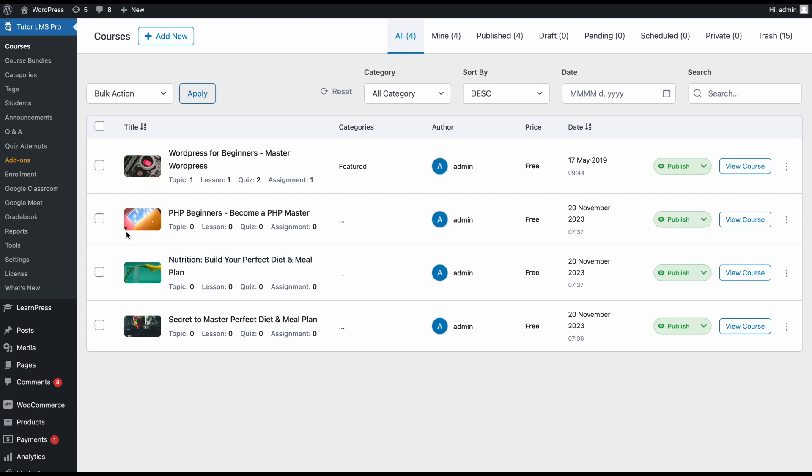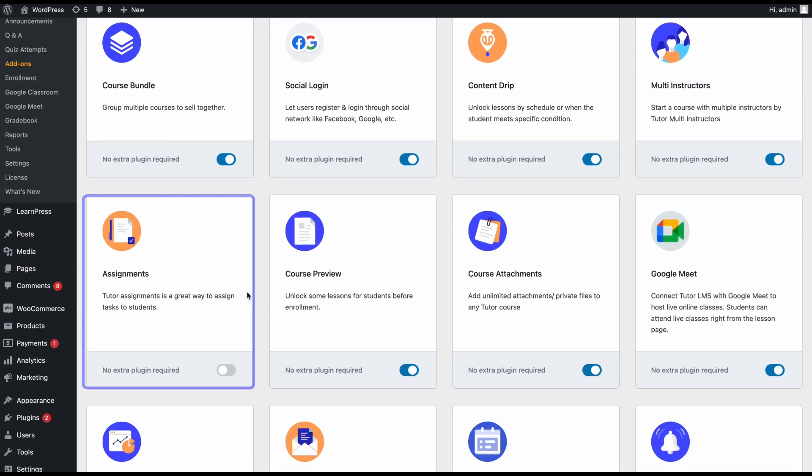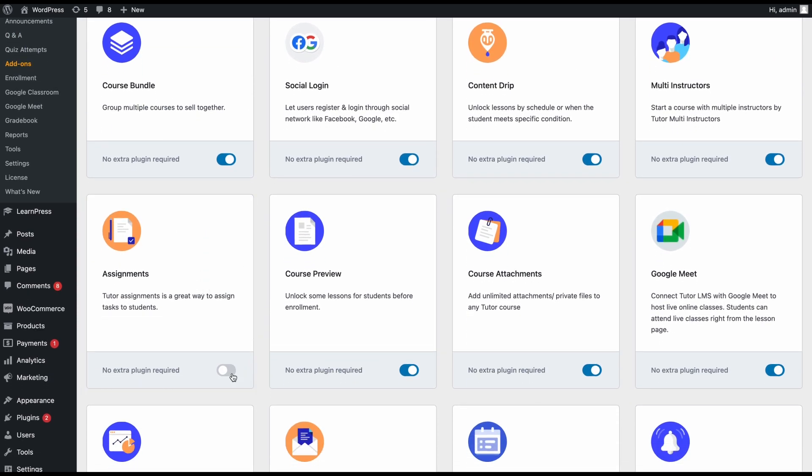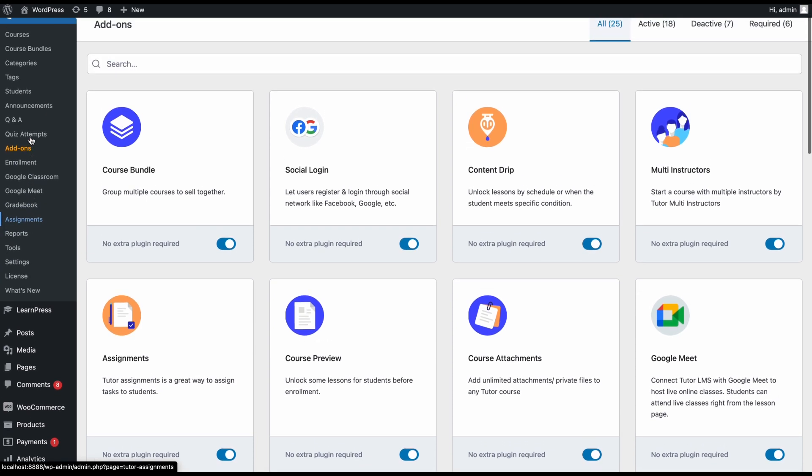To get started, we need to first go to the add-ons tab of TutorLMS, scroll down and find the assignment add-on and make sure that we have this enabled. Once you've enabled this, you'll find a new tab under TutorLMS Pro called assignments, but we'll come back to this in a little bit.